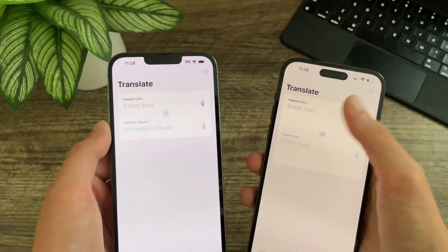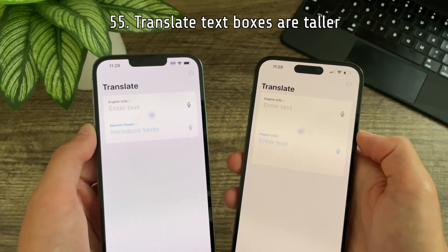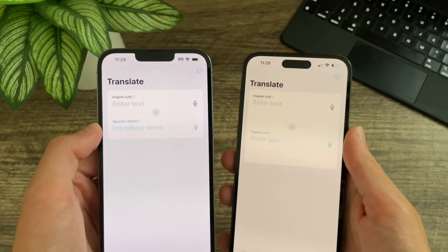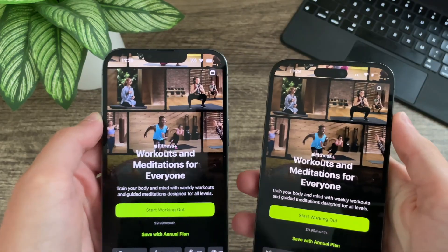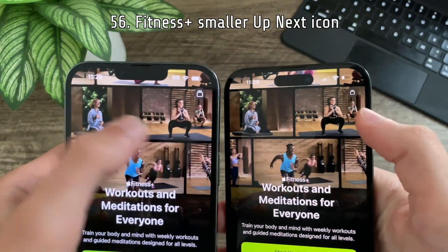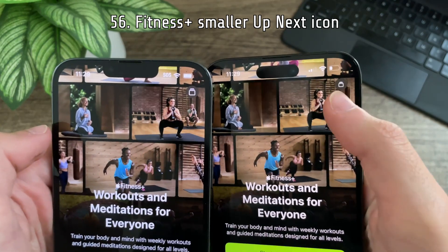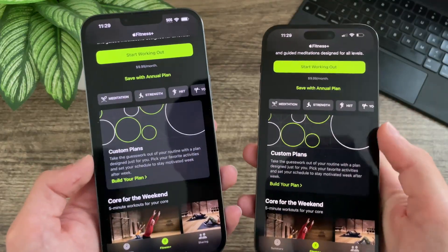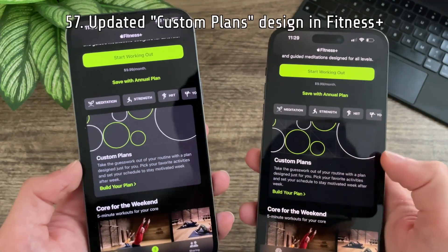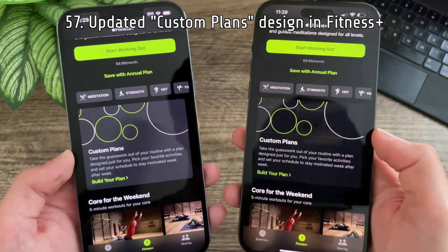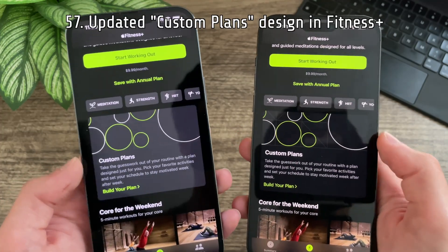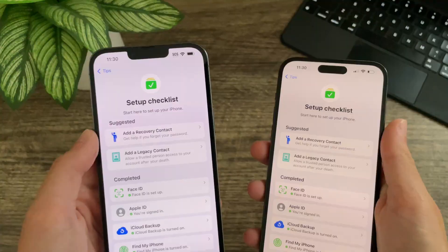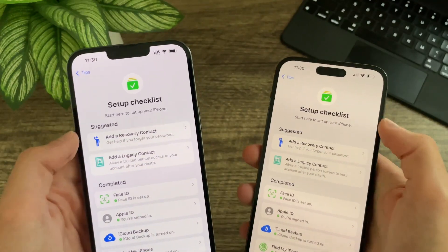In translate, the text box has been increased in height — previously it was a lot more condensed. In Fitness Plus, the up next icon has shrunk — previously it was larger — and the custom plans platter has been updated using a darker gray, a little bit more spaced out, and thinner text.